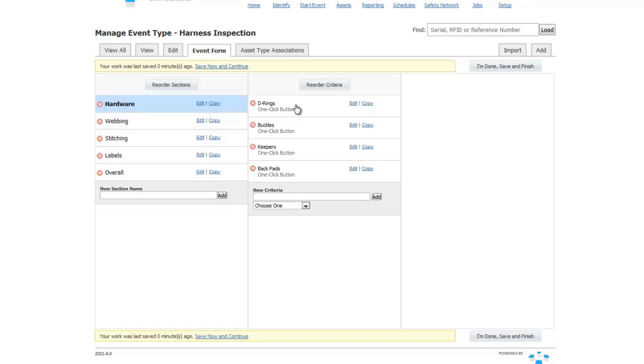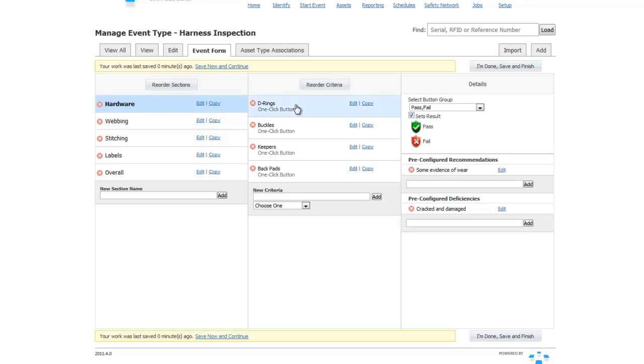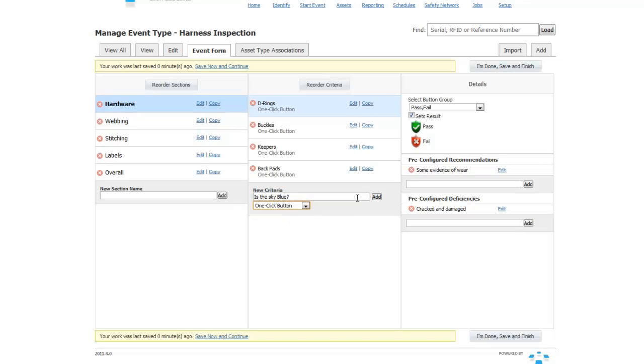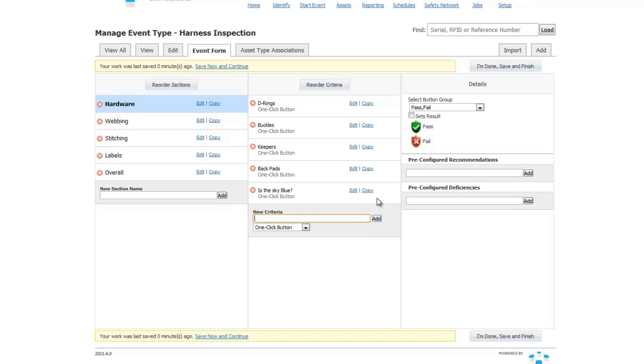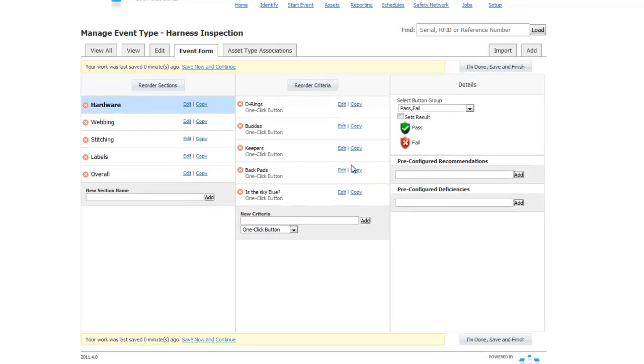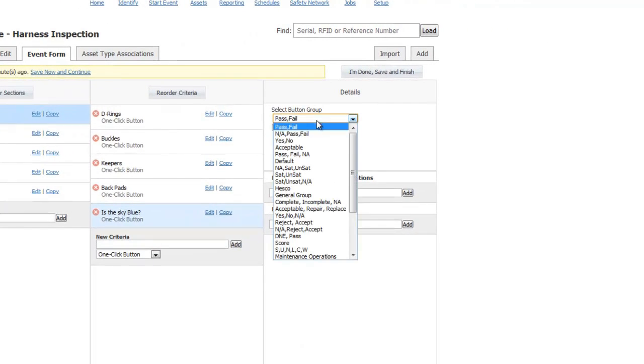If we click on a specific criteria, we can see what the inspection options are for that specific criteria. Let's say we want to create a new criteria question, for example, is the sky blue? All we do is enter in that question, pick the desired style of answer, in this case, yes or no.